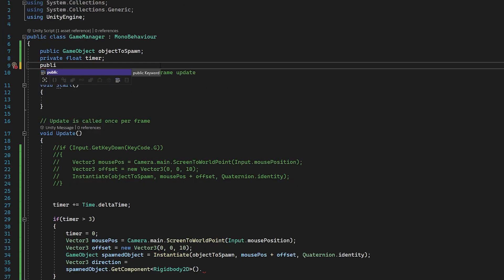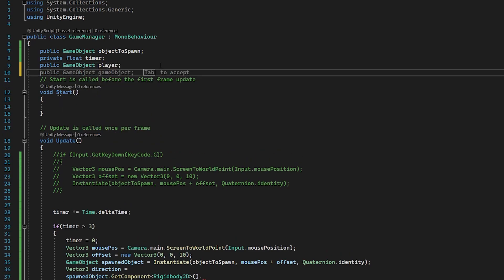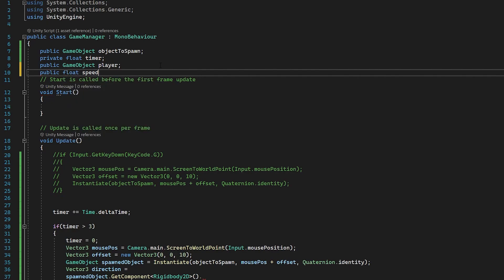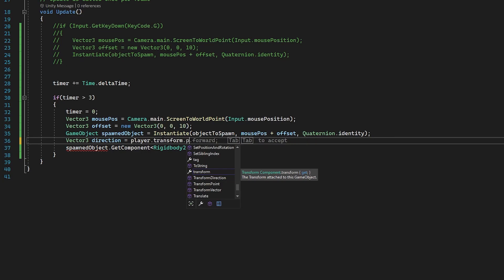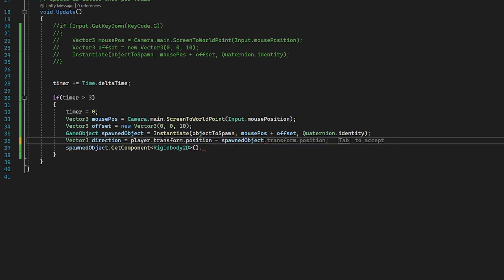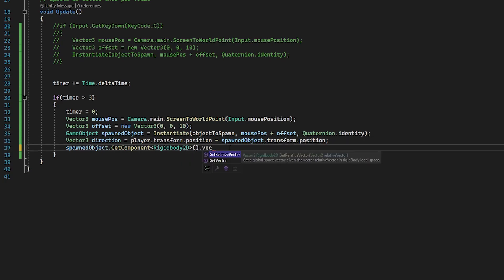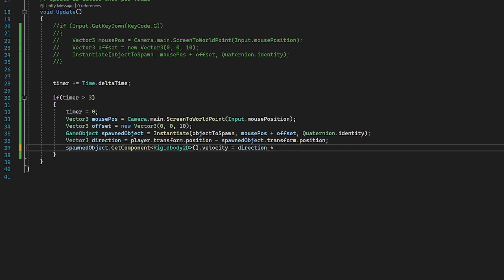What I'm going to do here is create two new variables. One for our game object, which is going to be a player, and one for a float public float speed. And what I'm going to do here is we're going to set this vector3 direction equal to player dot transform dot position minus our spawned object dot transform dot position. And now from here, we can now go back to our rigid body and set the velocity equal to direction multiplied by speed. That means we can control the speed of our object in the inspector.